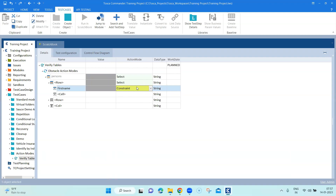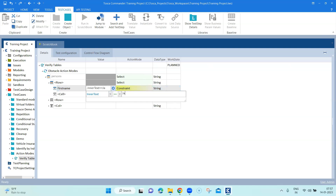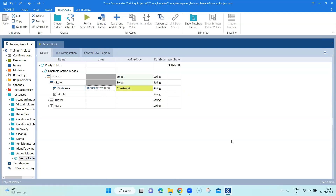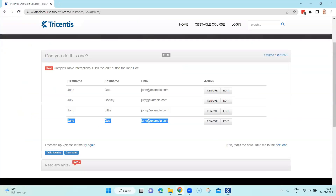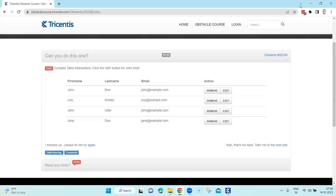What the constraint action mode does is constrain the search for this particular cell based on the value I provide. I can say the inner text equals 'Jane'. That's the constraint value. This makes your search faster — if there are hundreds of rows it will look for this particular constraint value and limit the search to that particular row. Since 'Jane' is unique across all rows, I can limit my search based on first name equals Jane, and then go ahead and verify my email.